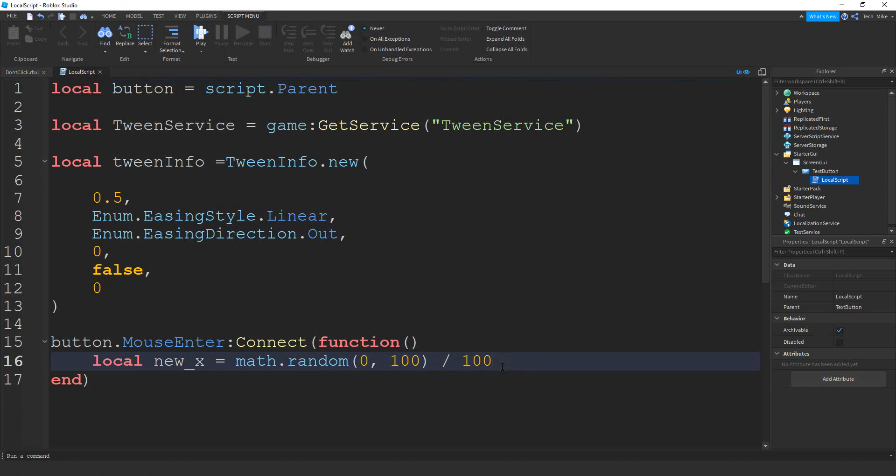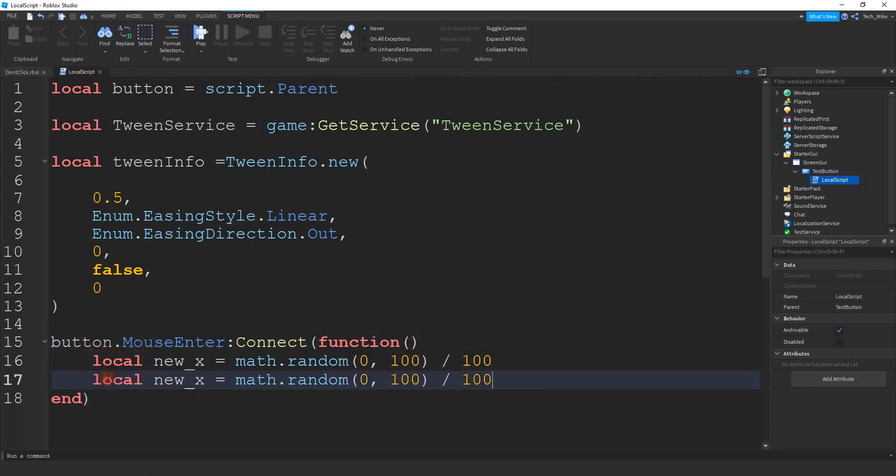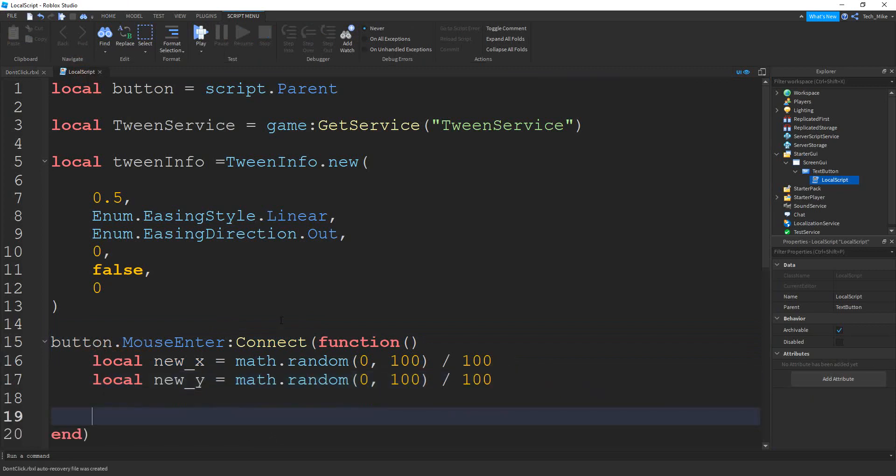Okay, we're going to do the same thing for the y. So I'm just going to copy and paste this. We're going to change this part to y. So those two variables we're going to use for the random x and random y position. So now all we have to do is create the tween and play it.